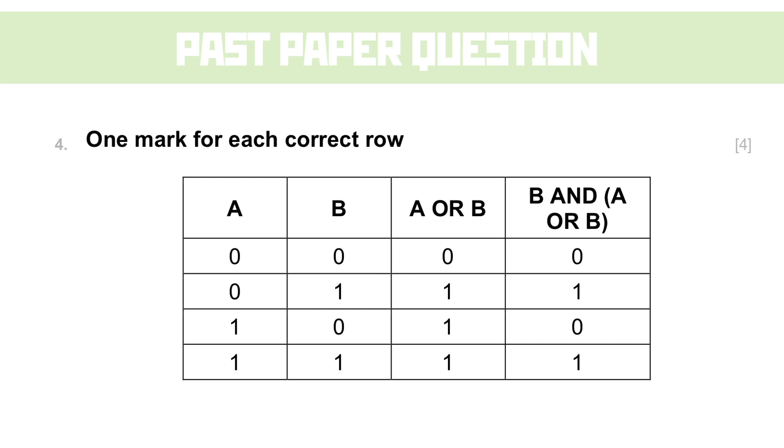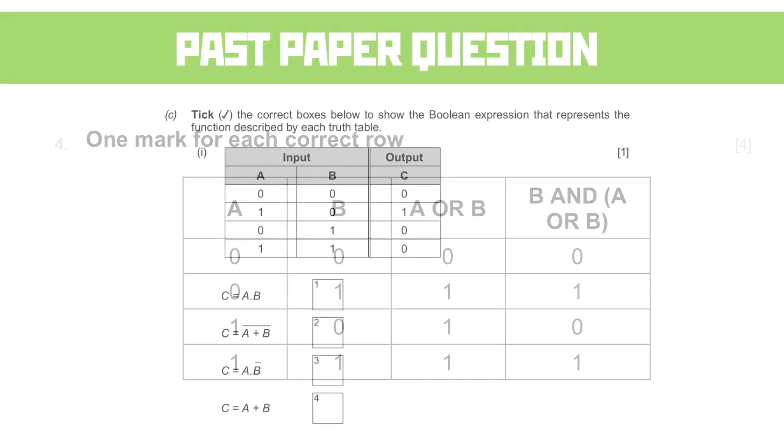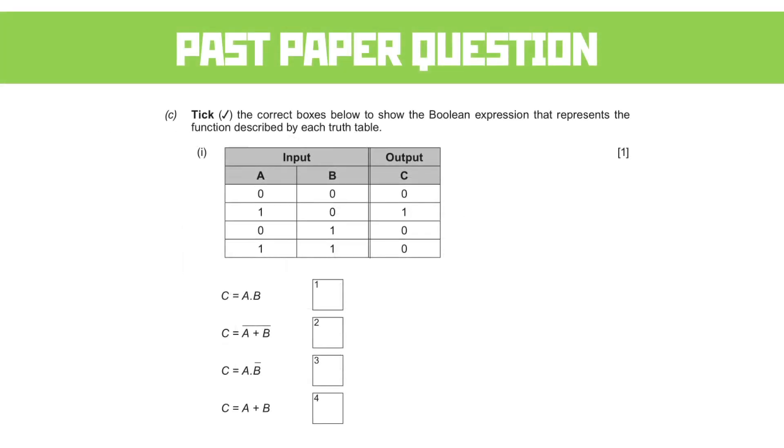That's one mark per row, so it relies on you applying two sets of logical operators per mark. And that to me seems a bit mean, but that's the mark scheme for you. Onward to a question we really have only ever seen at GCSE.